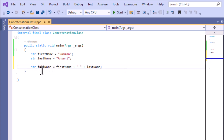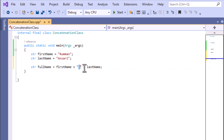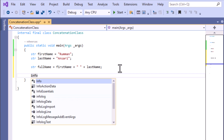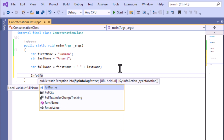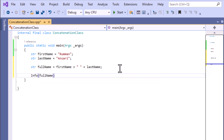We want to concatenate using the plus operator. For that, you have to declare one more variable, 'full name', and there you can use 'first name', then the plus operator. To give a space in between the first name and last name, you use double quotes with a space, and then use the plus operator again to concatenate with the 'last name' variable. If you want to print it, you use the info method and pass your variable 'full name' inside it, then give the semicolon.